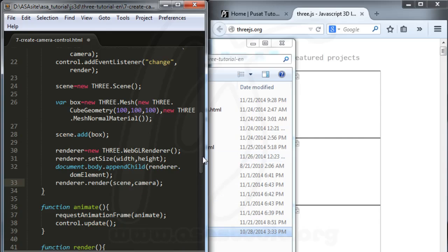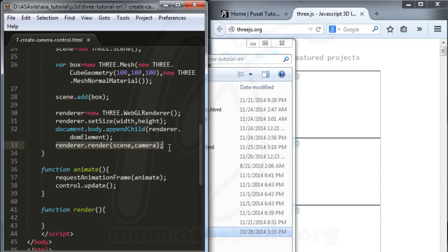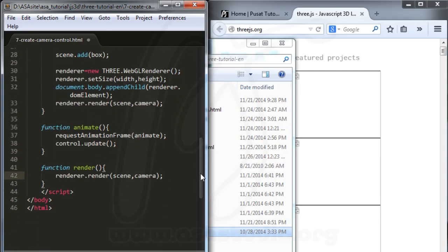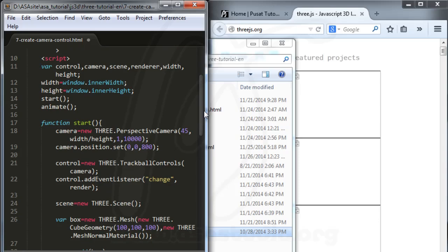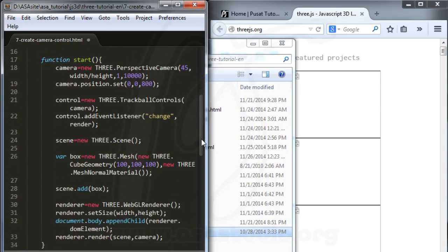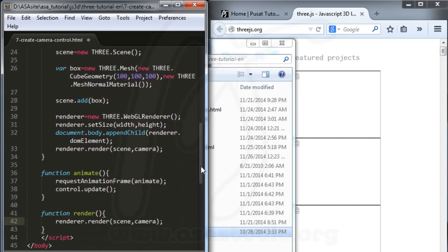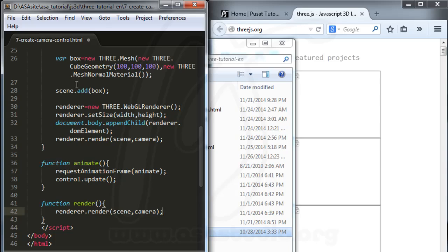Now I have all the functions and I check again. I add a control, and in start I need camera width, camera position, and control. I create a box 3D object and add it to the scene. So the order is: request animation frame, animate, control update, and render. Now I save my project.